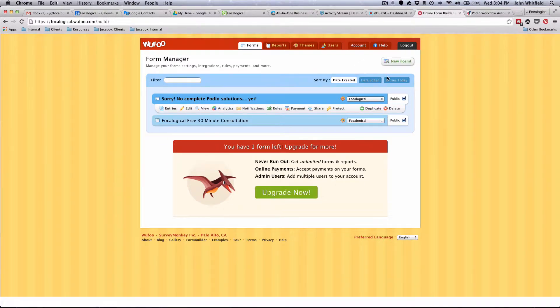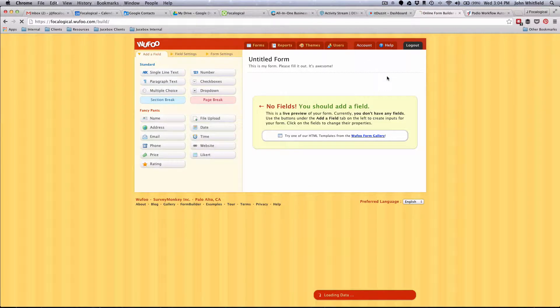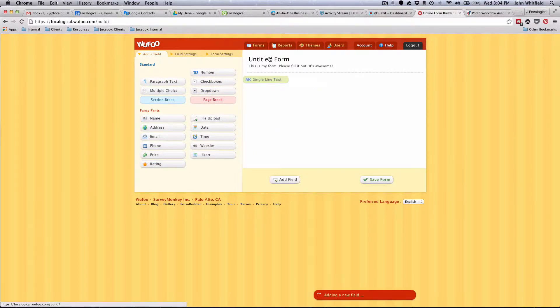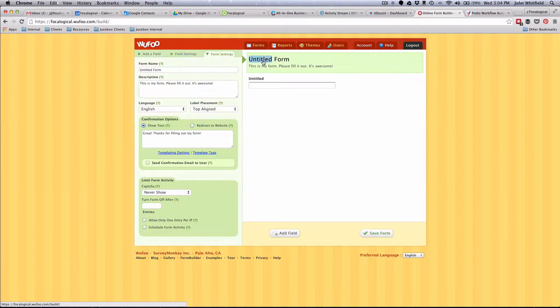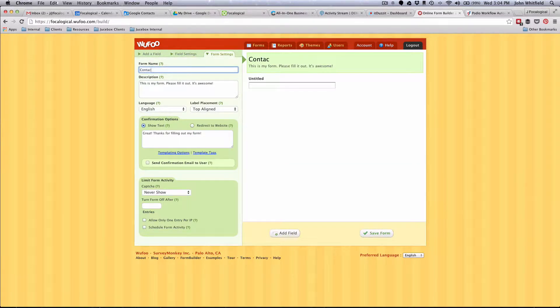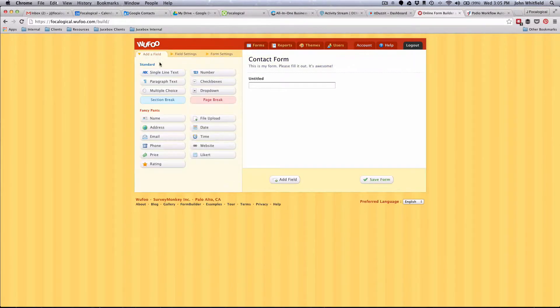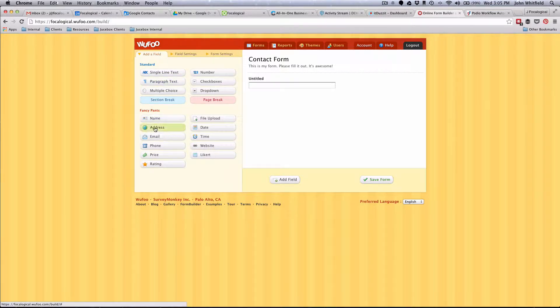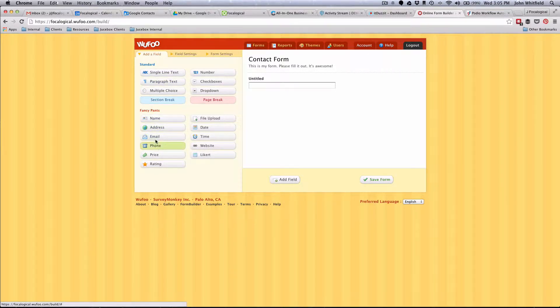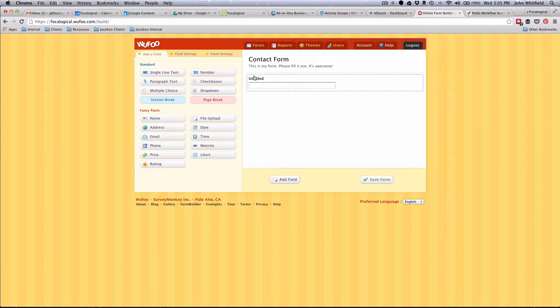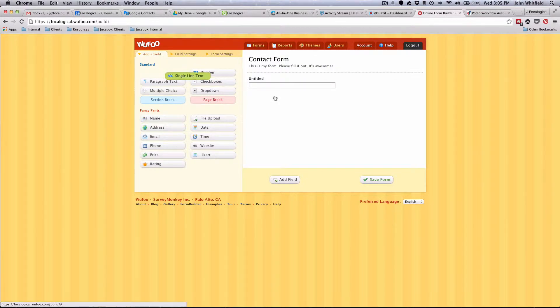We're going to go ahead and make a new form. The way that this client has their form set up is very simple. We're just going to name this contact form. There are a lot of detailed things that Wufoo does which we're just not going to go into. In Wufoo there's some fancy parts, fancy email, fancy phone - don't use those fields because it's hard to have them integrate correctly into Podio.